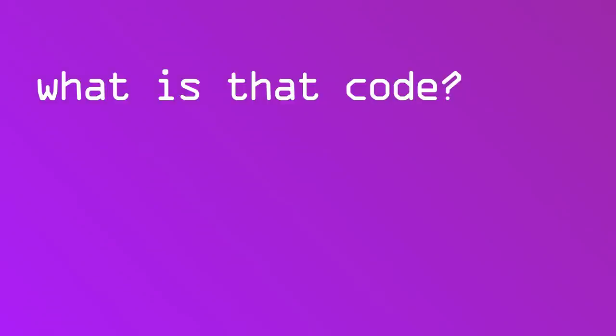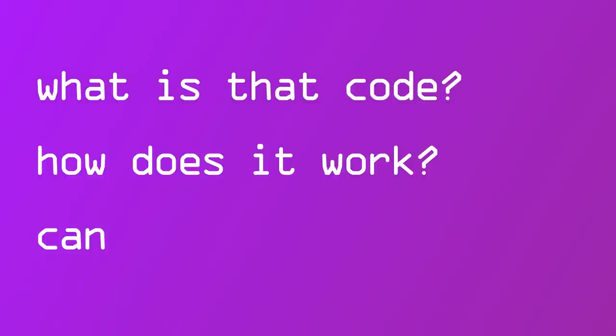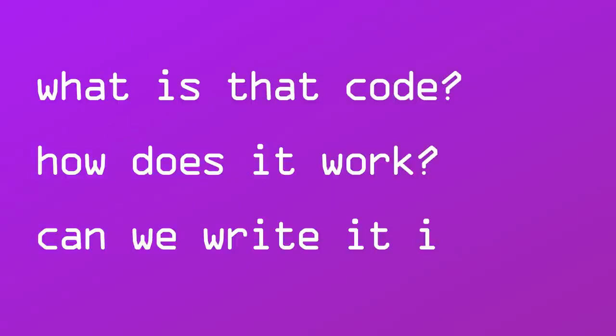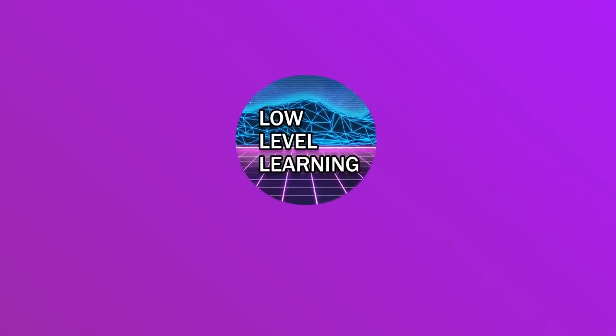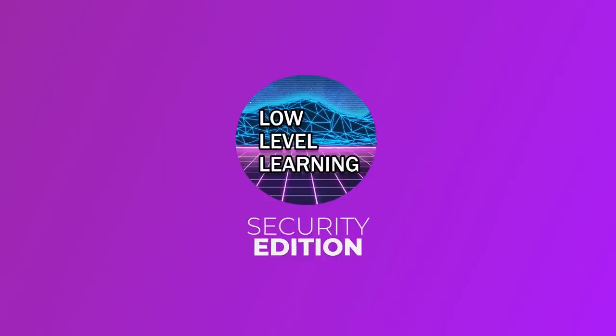So, what is the script doing? How does it work? And how can we make it happen in assembly? All this today and more on Low-Level Learning Security Edition.